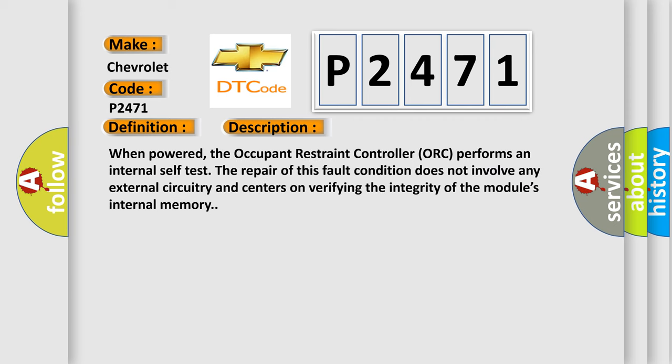And now this is a short description of this DTC code. When powered, the Occupant Restraint Controller (ORC) performs an internal self-test. The repair of this fault condition does not involve any external circuitry and centers on verifying the integrity of the module's internal memory.